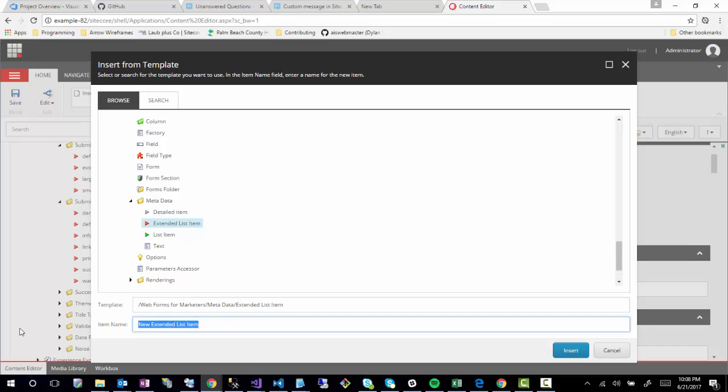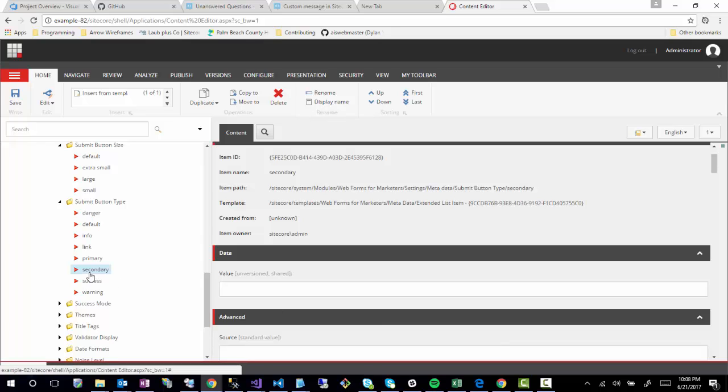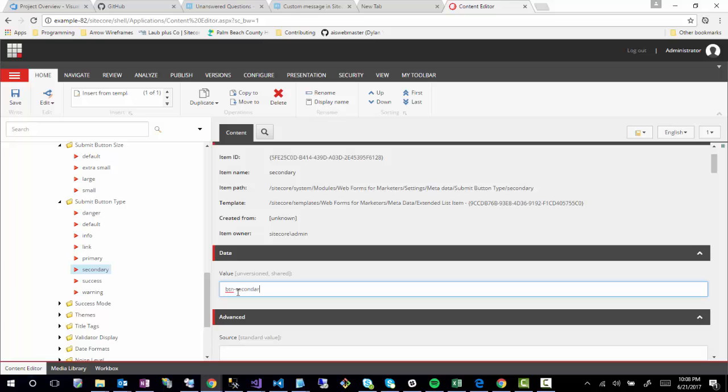Now I want to call it secondary. The naming convention over here was all lowercase; it doesn't really matter, but we'll just keep with that naming convention. So we're just going to call it secondary, click Insert, and now we have secondary. But we should also give it a value, so button-secondary, for example. That would be the class name that's applied when you select secondary button type.